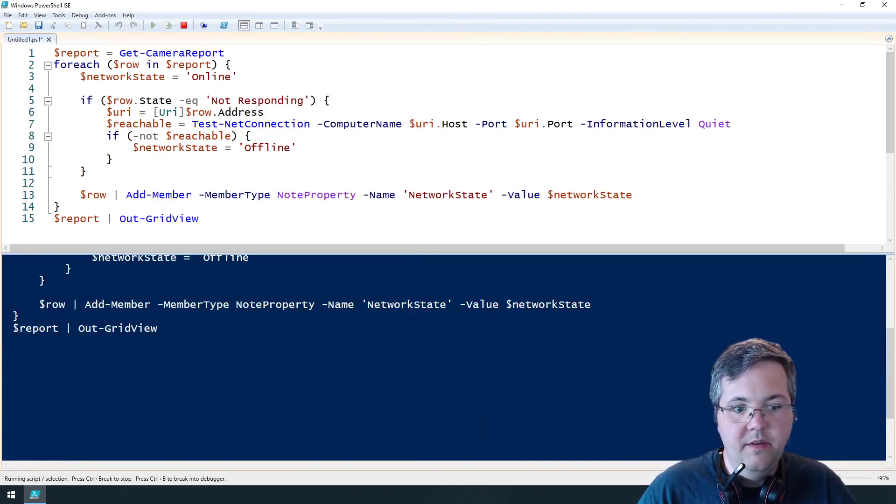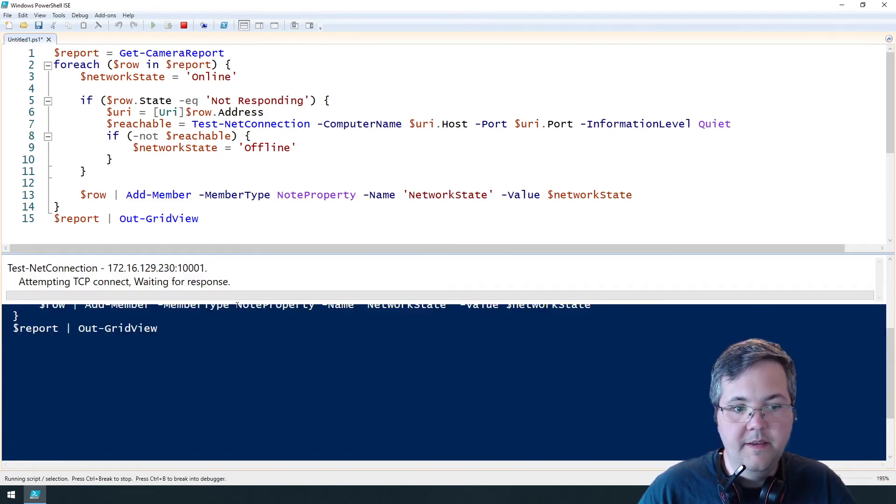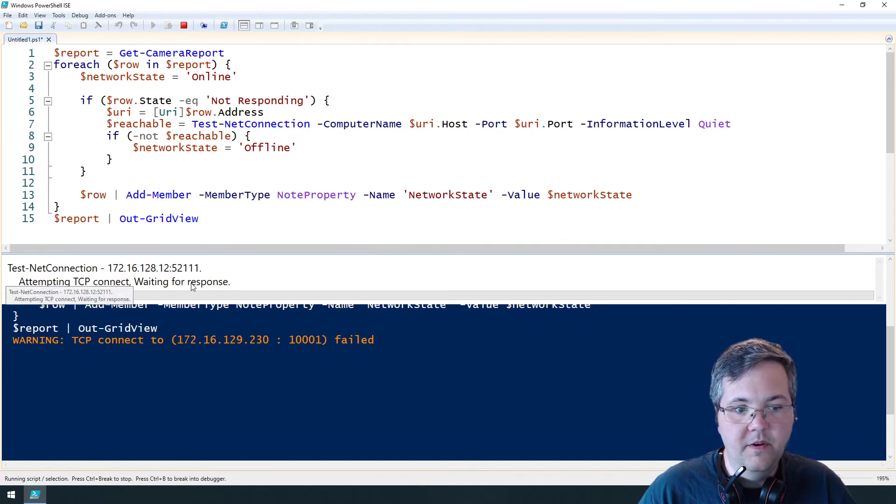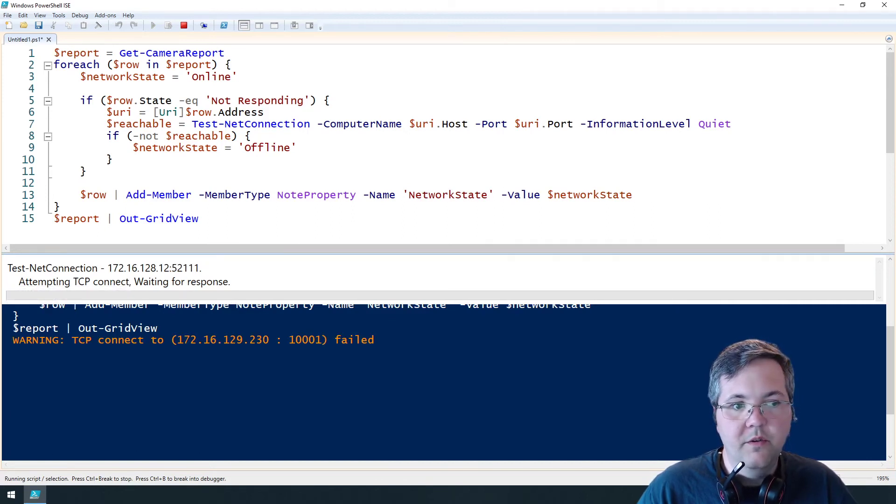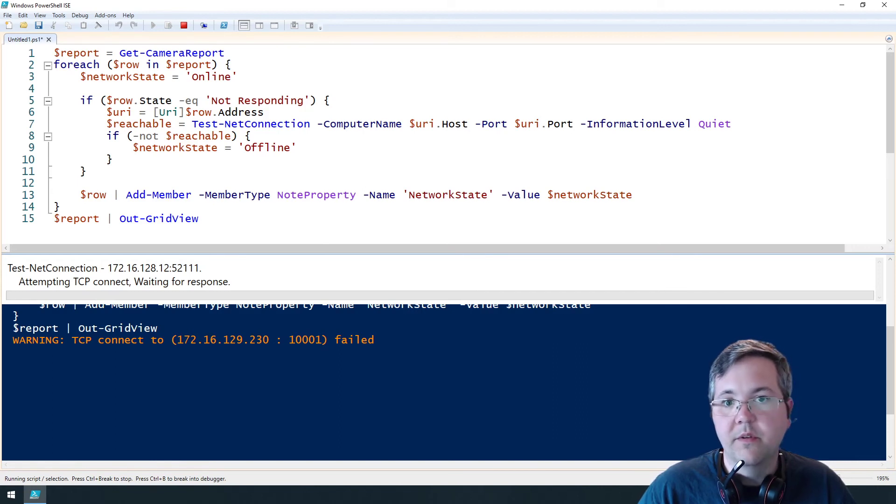So in a moment you should see some test net connections. Okay so there's one and there'll be a few more here. So I'm just going to pause and then we'll go over the results when it's finished.